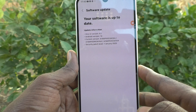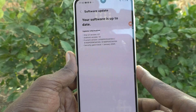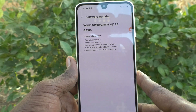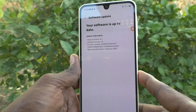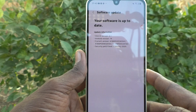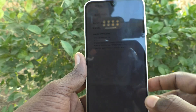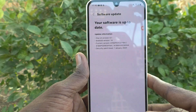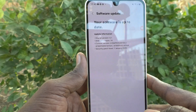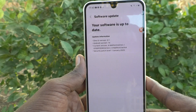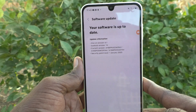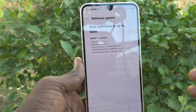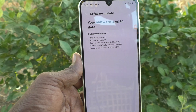So in this way you can easily and frequently check if there is any software update for your Samsung Galaxy A16 5G phone. That's all friends, thanks for watching, bye!